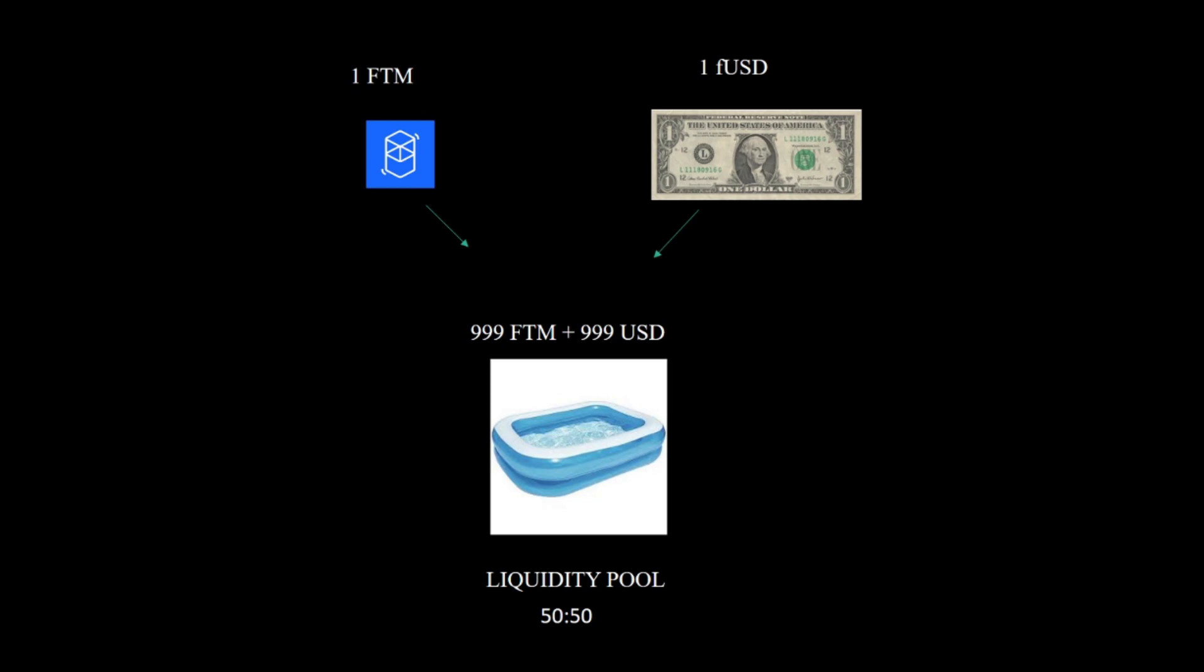In this example we're going to cover 50-50 liquidity pools, but there are 90 to 10 and 98 to 2 liquidity pools as well. For this example we're going to cover 50-50, and there is a pool where all the liquidity providers put both parts of the trade. For a trade to happen we need to have both parts.